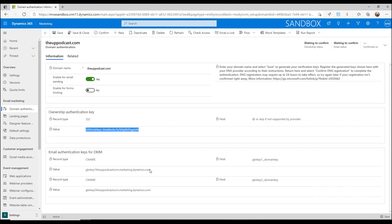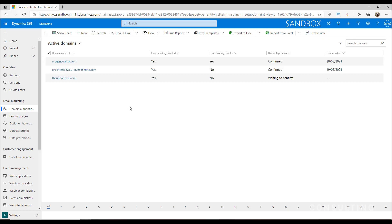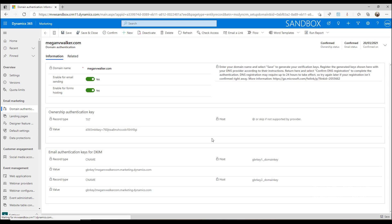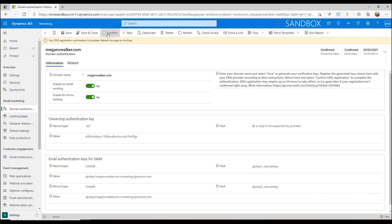What then has to happen is once those have been set up, you can come back in here and click this button at the top that says confirm. It will then say your DNS registration confirmation is complete.